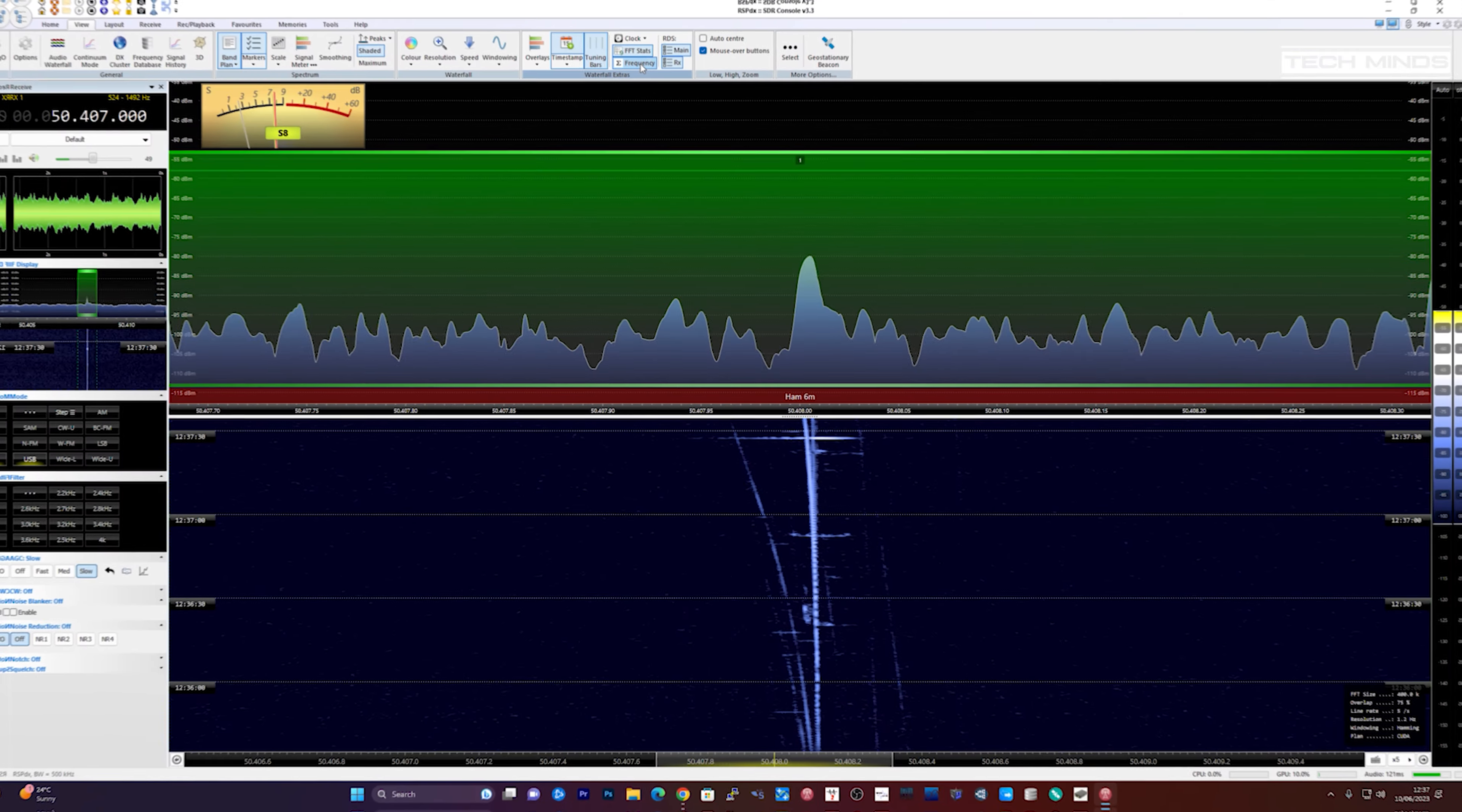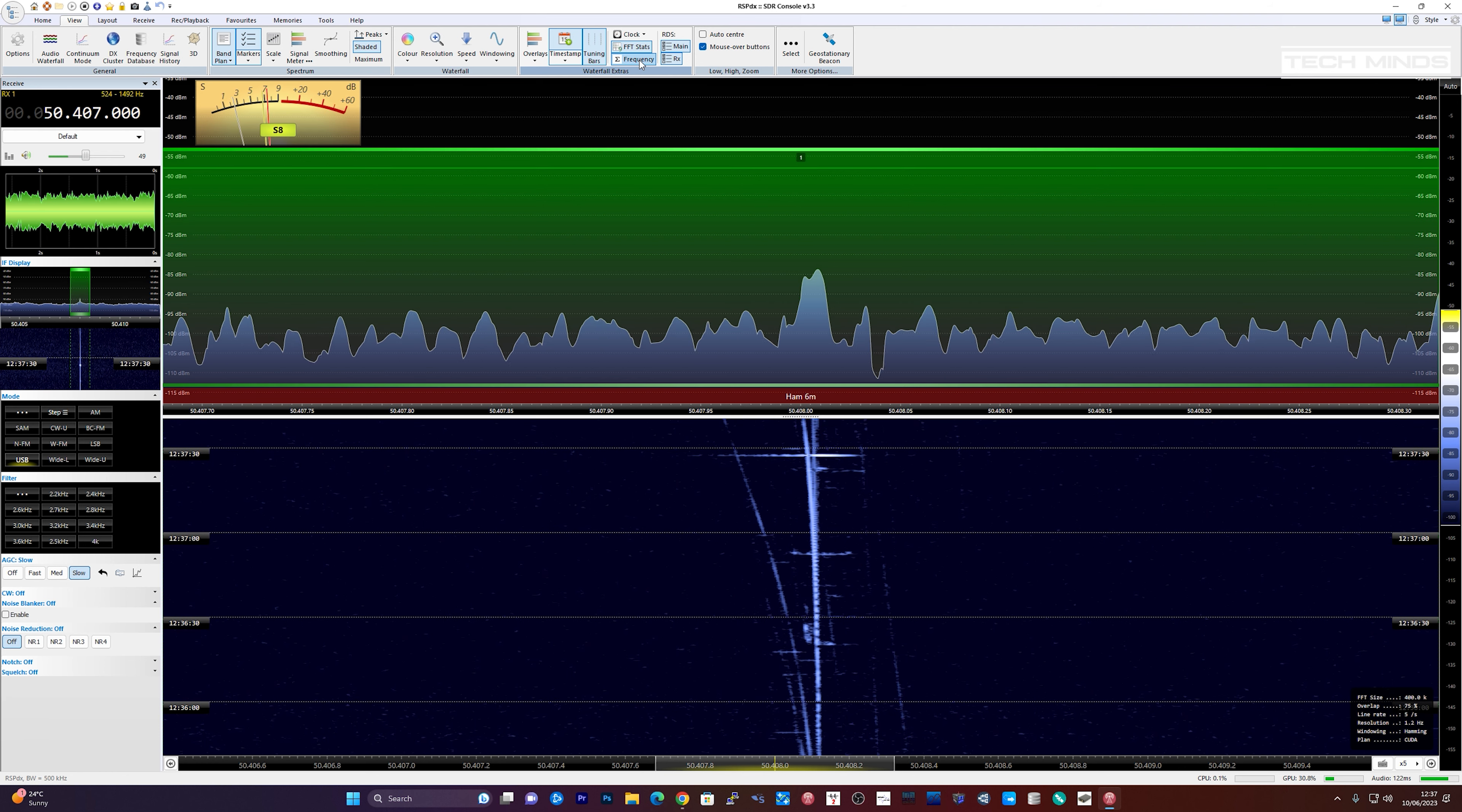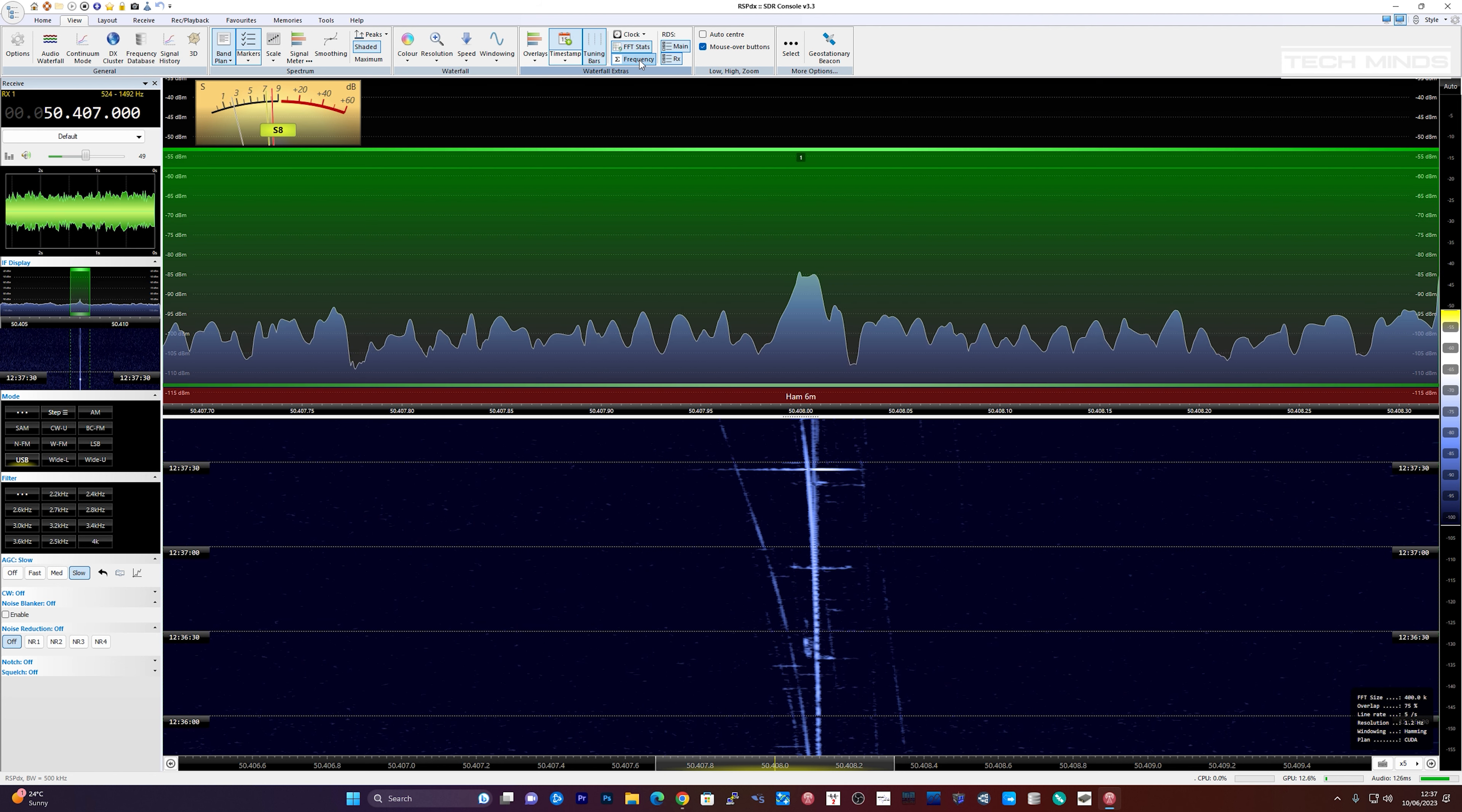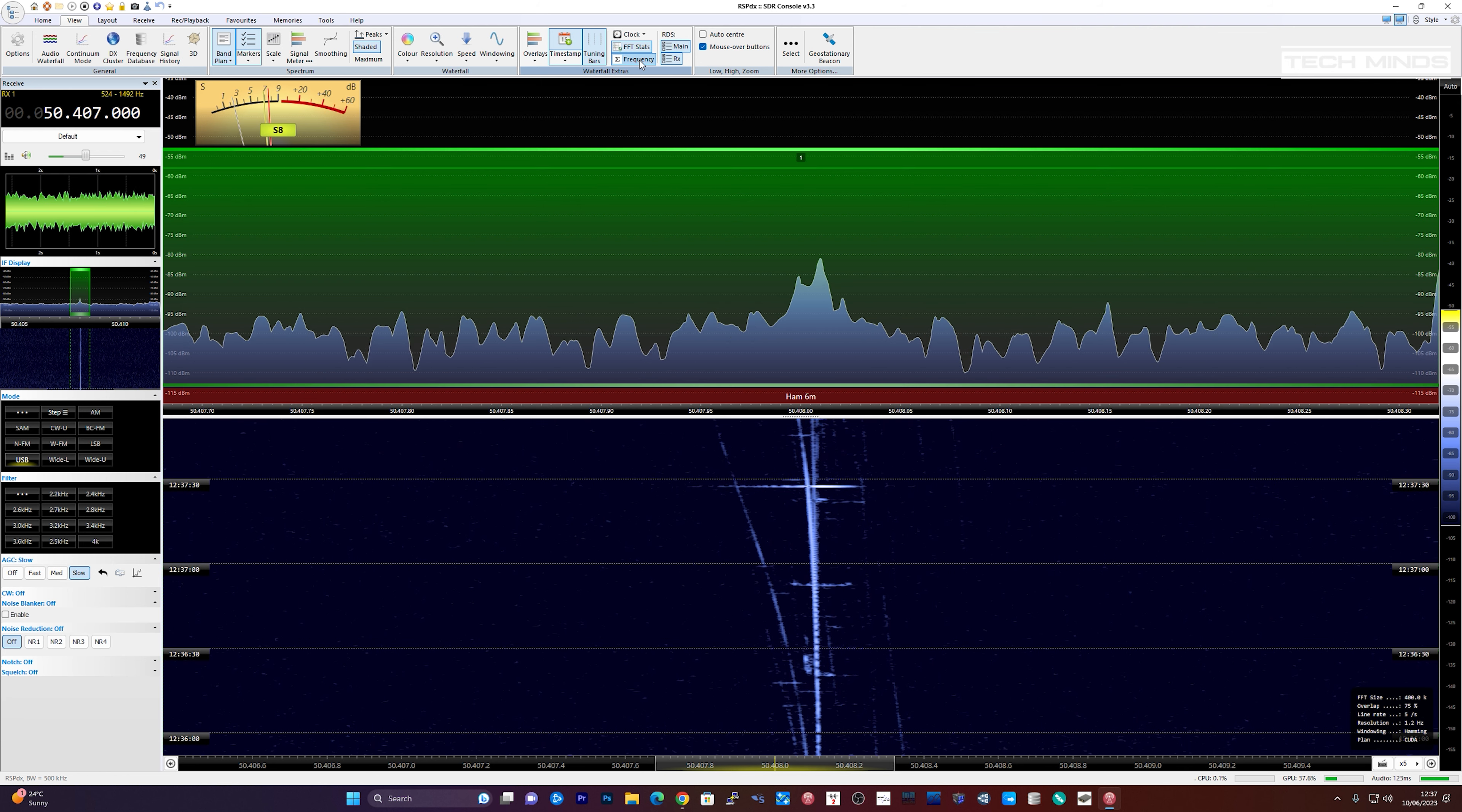When it comes to using the SDR software, you do need to make some subtle changes. These are to slow the waterfall right down. You can see the speed at which my waterfall is going by looking at the timestamp on the right of the screen. If you have it set too fast, then you're not going to get a clear picture of these detected meteors.